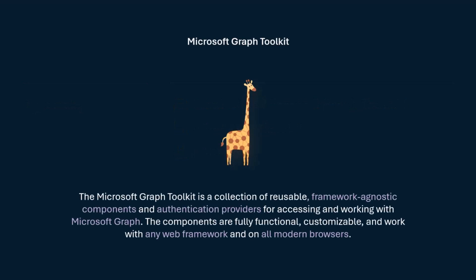But before, what's the Microsoft Graph Toolkit? The Graph Toolkit is a collection of reusable framework agnostic components and auth providers that allows you to connect to Microsoft Graph in a seamless way without even you thinking about auth, about components, about anything. You can think about them as drop-in components inside your apps that are already connected to Microsoft Graph and just looks like Microsoft 365. They're fully functional, but they're customizable, so you can really bring them to look like your own app.